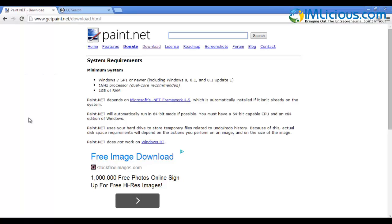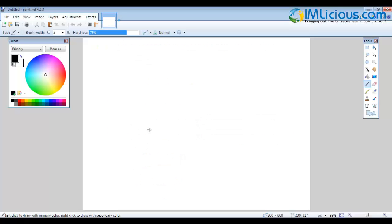If you do not have Paint.NET, you can go to getpaint.net/download.html to download your copy of Paint.NET. This is how it looks like when you open it for the first time.